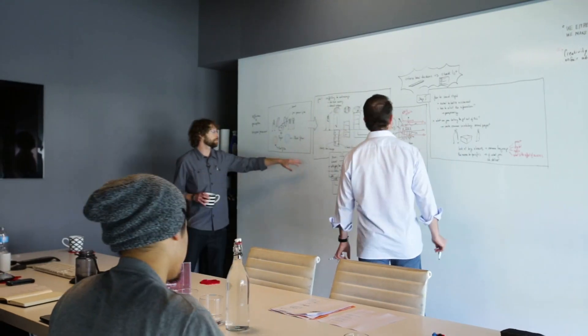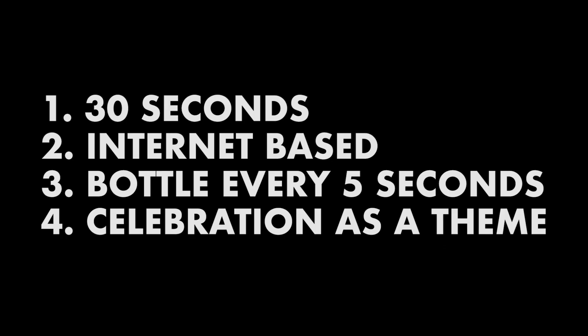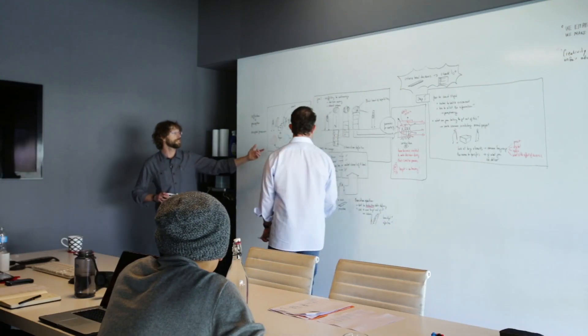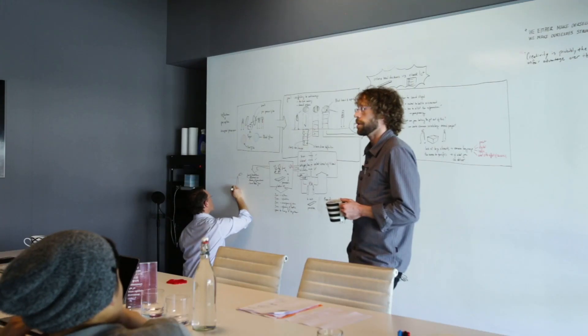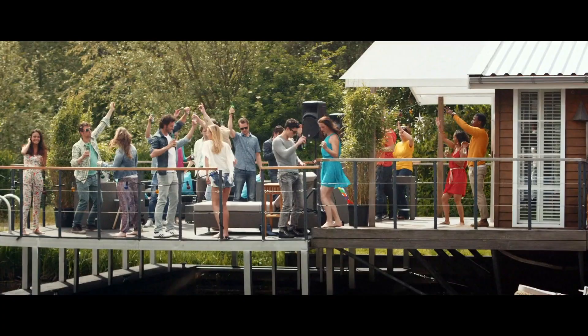So in this case, we're playing with four things from the client. 30 seconds, internet-based, bottle every five seconds, and celebration is a theme. Now, celebration, that's one of these code words. They're probably thinking spring break if it's a beer commercial.